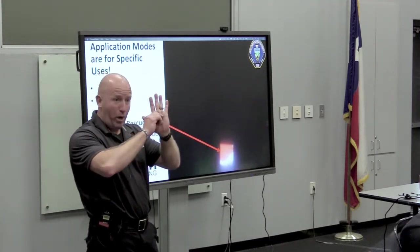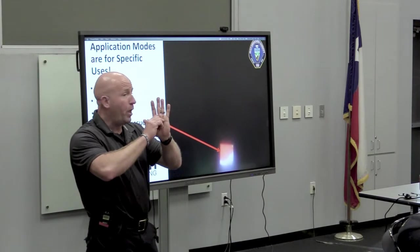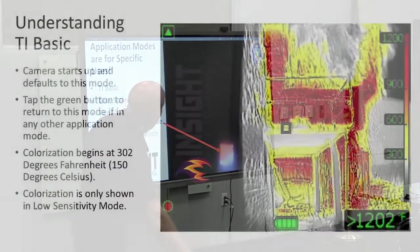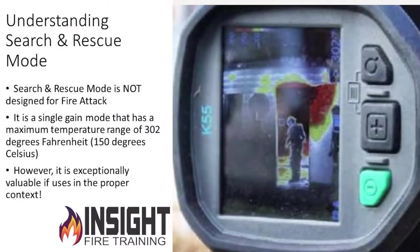Remember old cameras — they called it white out? That was due to saturation. The camera couldn't tell you how hot it was; it exceeded its maximum capability. This is Search and Rescue mode. It is not designed for fire attack or high heat. We've used it in fire attack in low heat situations where you hear on the radio: we've got lots of smoke but we can't find the fire.